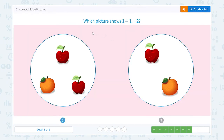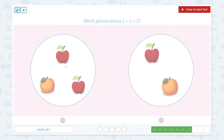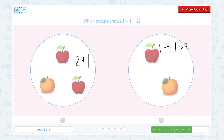Super! Three more questions to go. Which picture shows 1 plus 1 equals 2? I see 2 apples plus 1 orange, so this is not the right answer. I see 1 apple plus 1 orange equals 2, so this is the right answer.